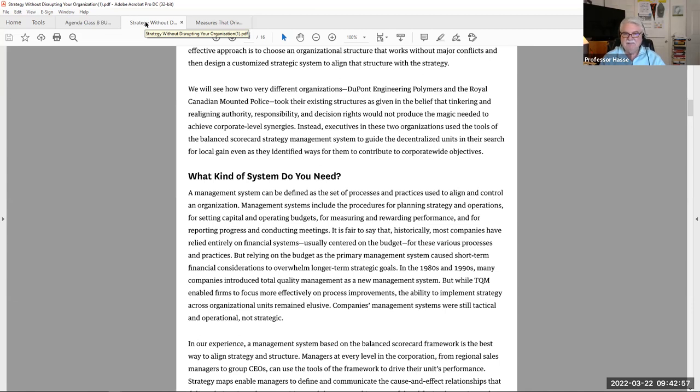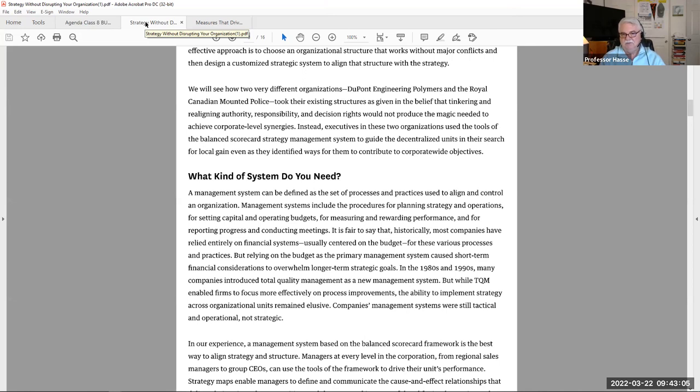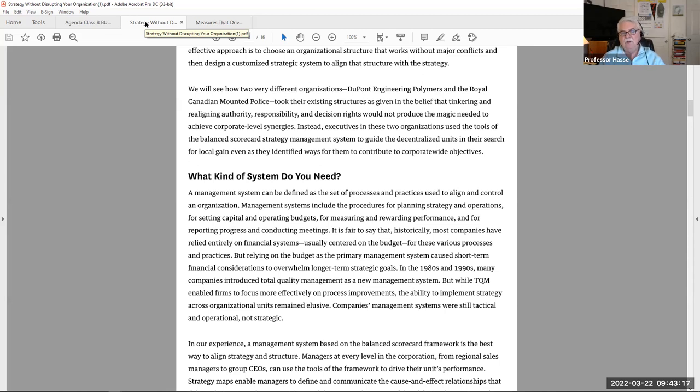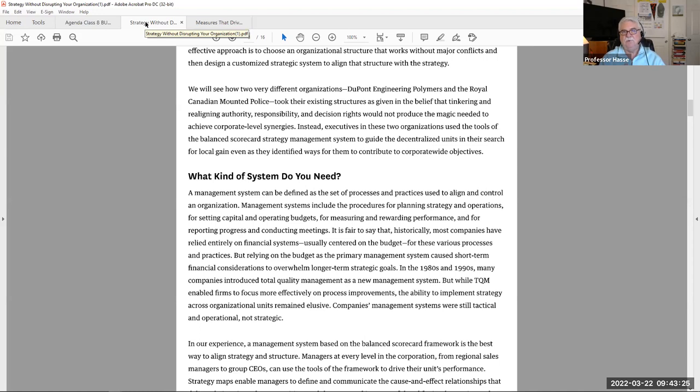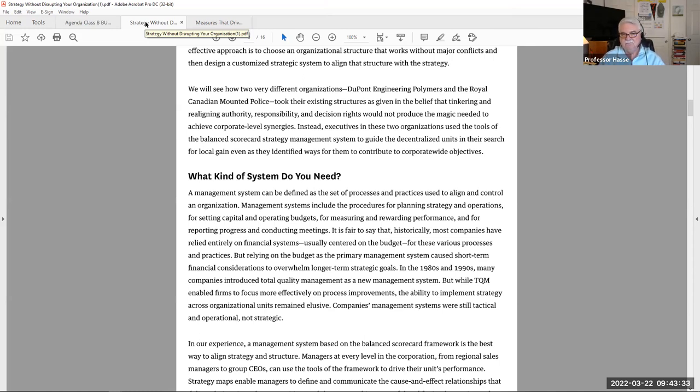It is fair to say that historically, most companies have relied entirely on financial systems, usually centered on the budget for these various processes and practices. But relying on the budget as a primary management system caused short-term financial considerations to overwhelm longer-term strategic goals. And boy, I can speak to that from my own personal experience. You're so obsessed with breaking even and making a profit this month, you forget about the big picture of where your company is going to be in a year or two years.